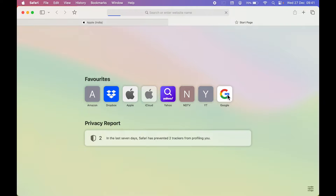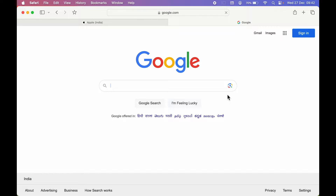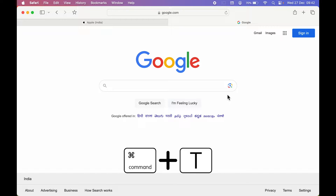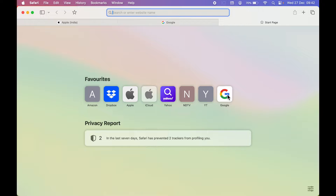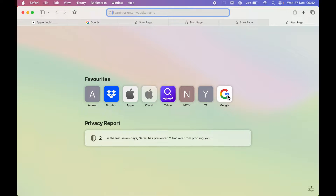Once a new tab opens, you can open any website you want. To open another new tab, press Command+T again. If you keep doing that, you can open multiple tabs at the same time. This is how simple it is to open a new browsing tab in Safari.